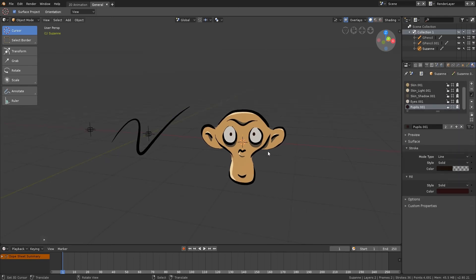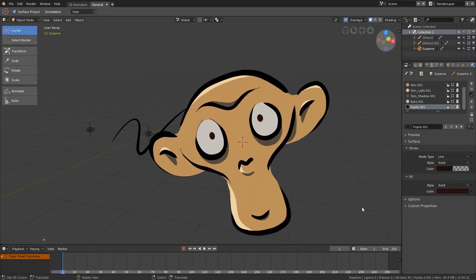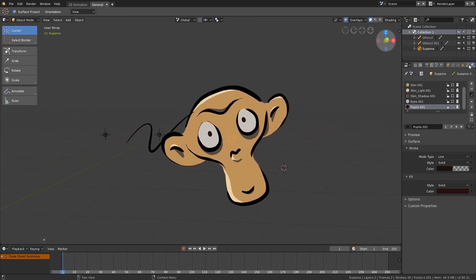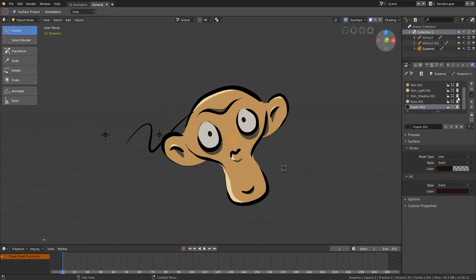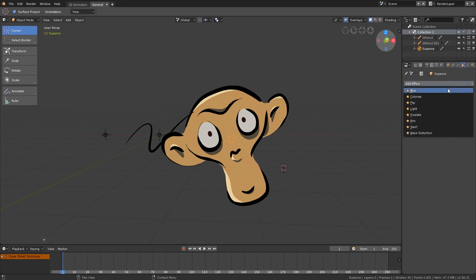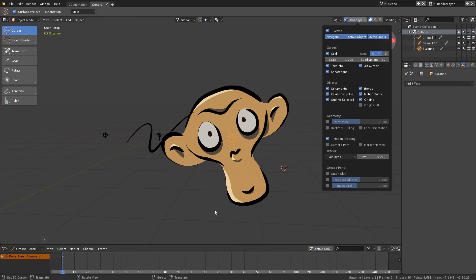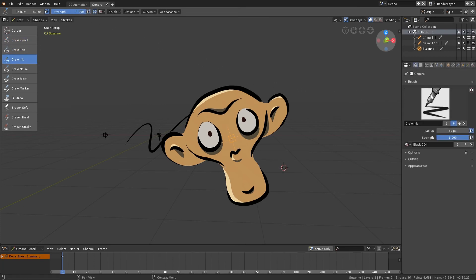In Object Mode, Grease Pencil behaves like any other object in Blender — you can move, rotate, scale, parent, or do anything that other objects can. You can find things related to Grease Pencil in several places: the object data with 2D layers and object properties, the material panel for stroke and fill materials, modifiers with special Grease Pencil modifiers, the effects panel for real-time viewport effects, and a section in Overlays. In Draw Mode you can find special brushes in the toolbar and top bar.